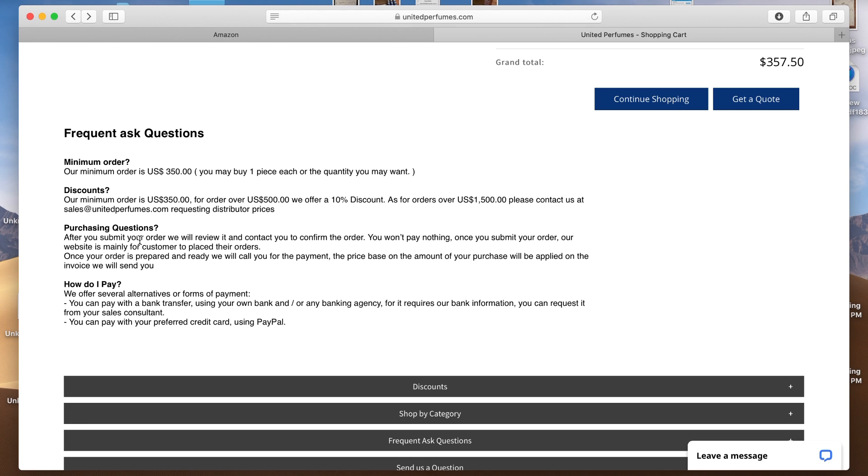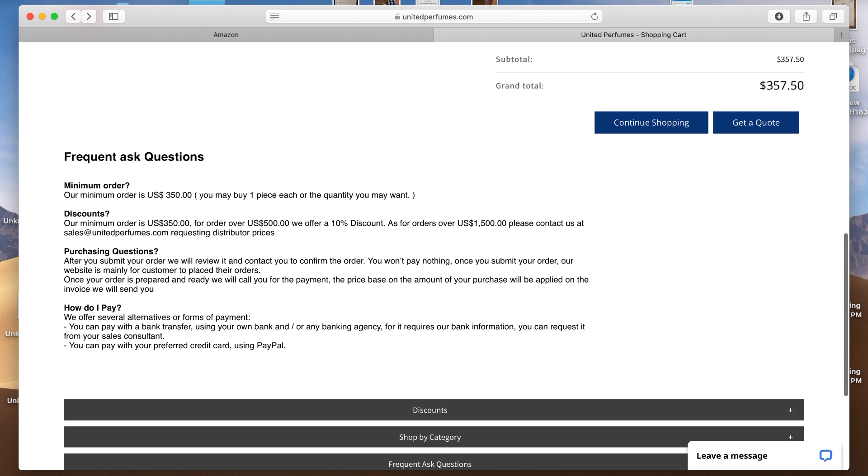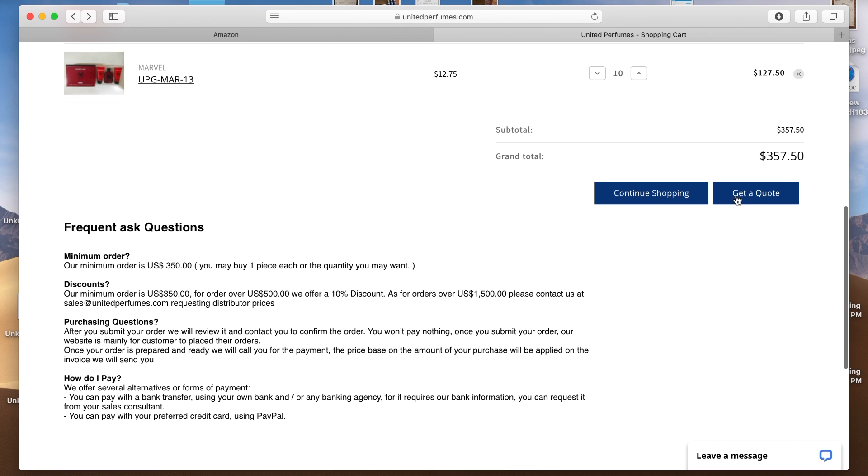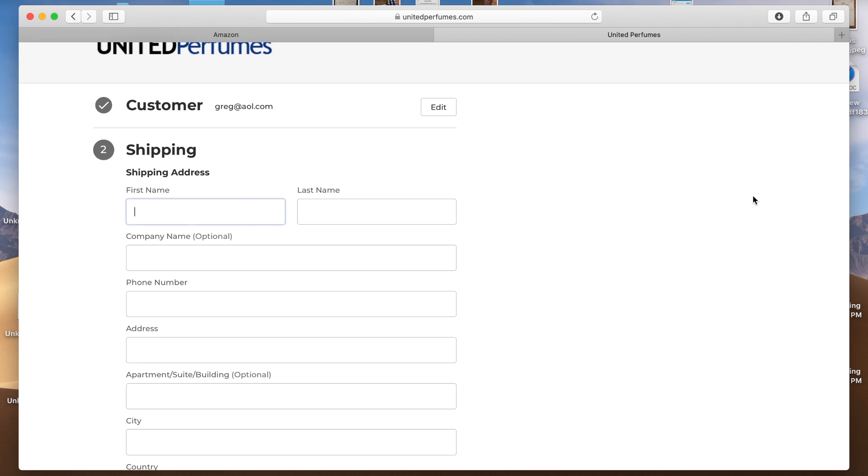And after you submit your order here, they're going to contact you to confirm the order. So you're not actually paying for it right now or placing the order. And how do I pay? I paid using PayPal. They sent me a PayPal link and I believe that's how you're going to have to pay as well. So you need a PayPal account. If you're a reseller, I'm just assuming that you already have a PayPal account. It's super easy to set up if you don't have one. So the next thing you're going to do is click get a quote over here under the price.